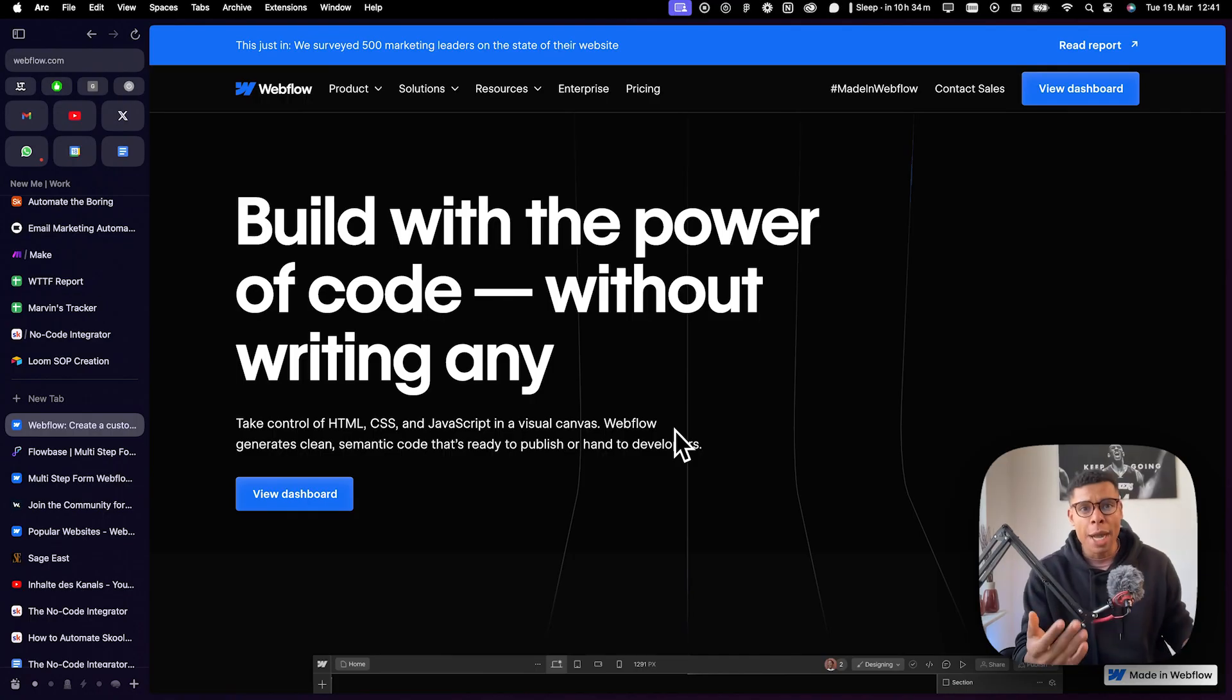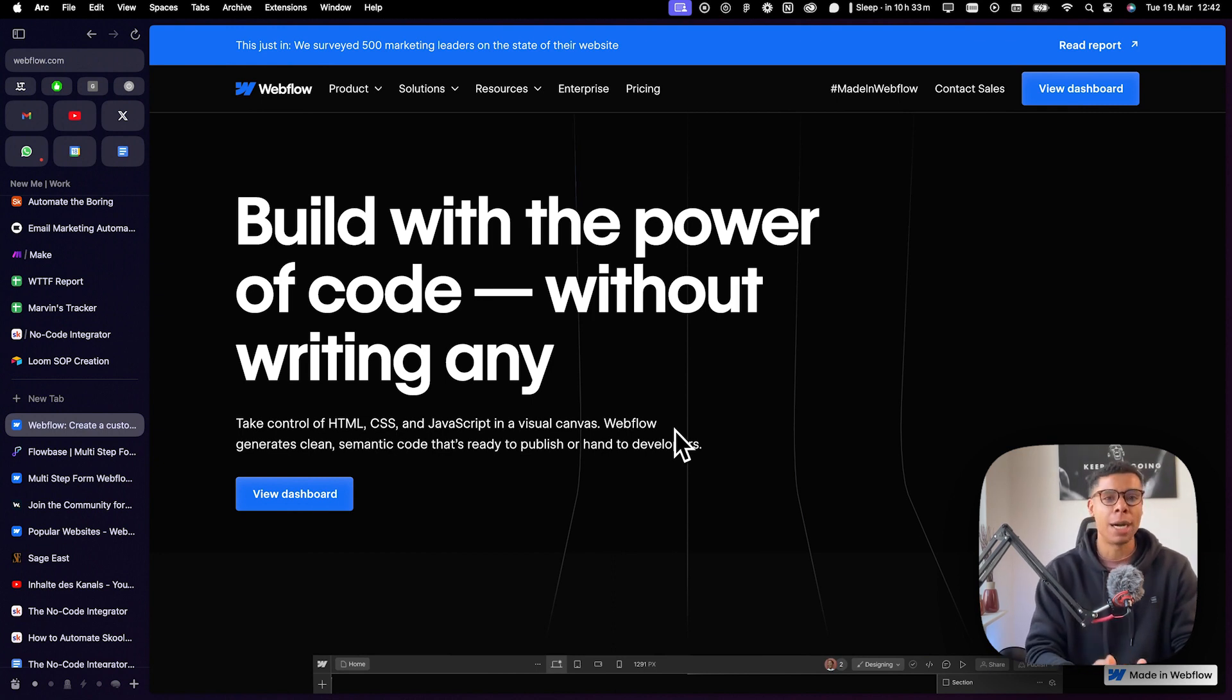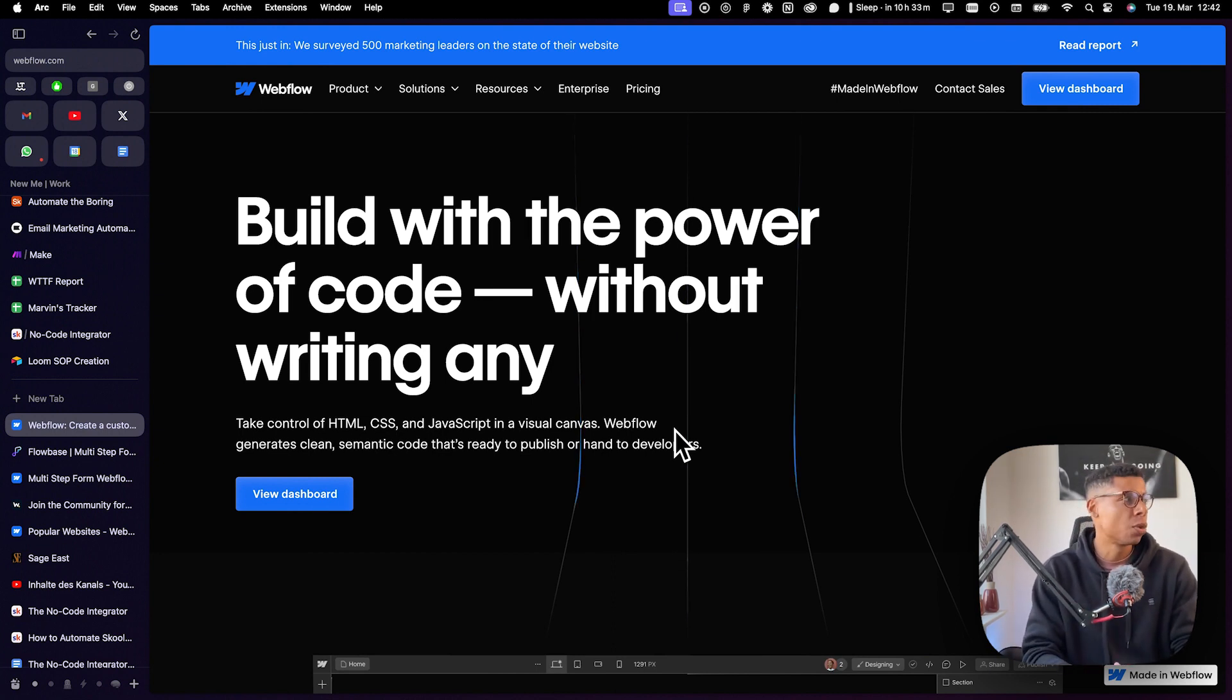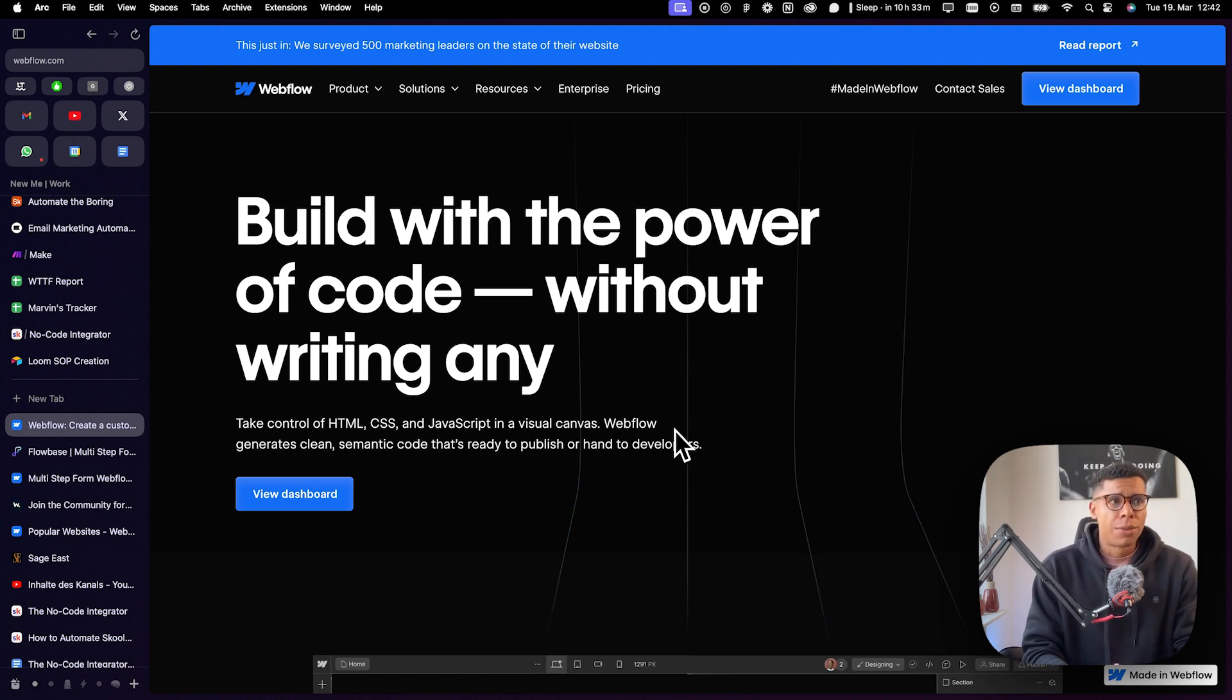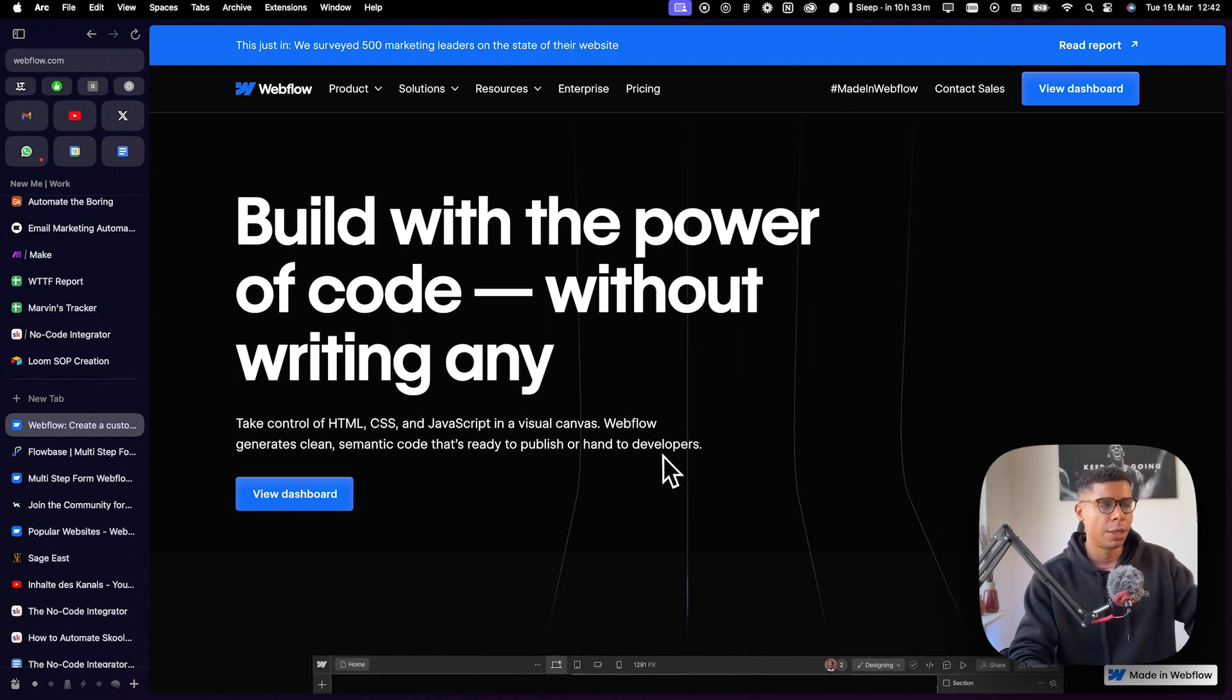Why am I using Webflow in the first place? Well, first of all, it's familiarity. I've been using Webflow for the past three, three and a half years, something like that, so I'm really used to it.